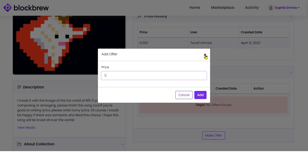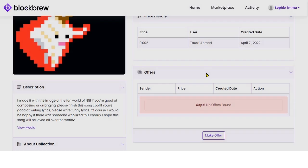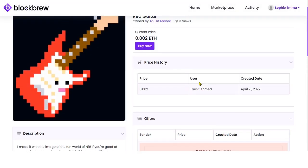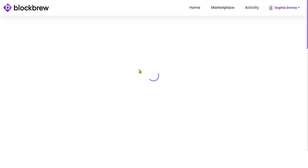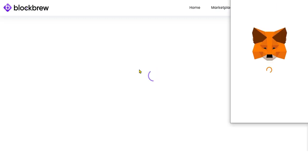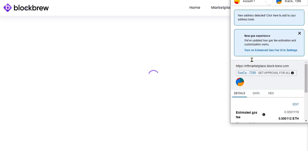You get two options for purchasing this NFT. You can either buy it at the listed price of 0.002 Ethereum, or if you want to bargain you can make an offer — enter the desired price you are willing to pay and submit the offer. It will then depend on the seller whether they want to sell at that price or not.